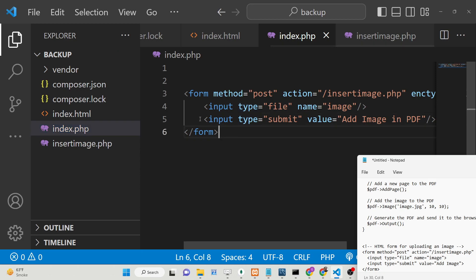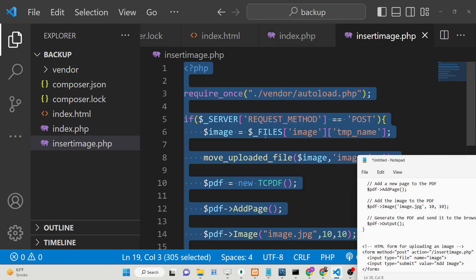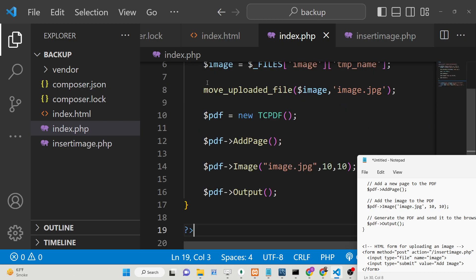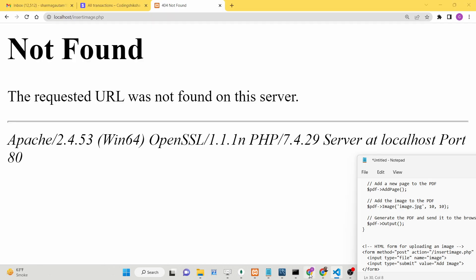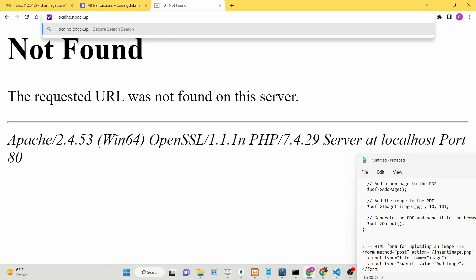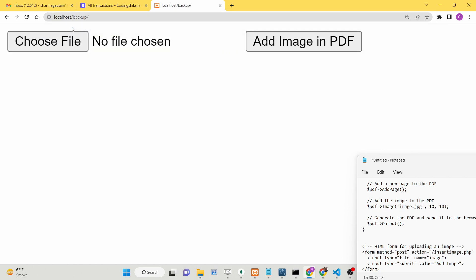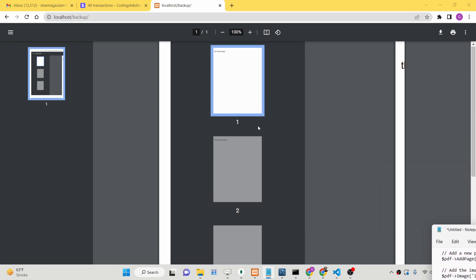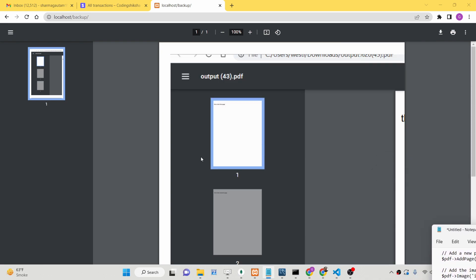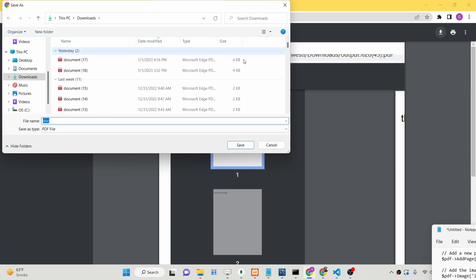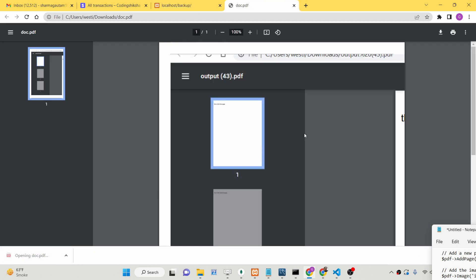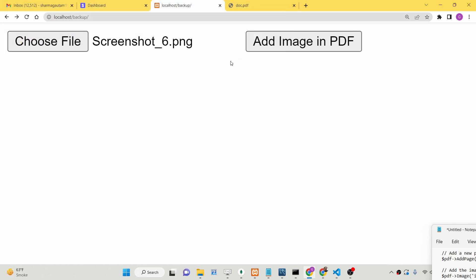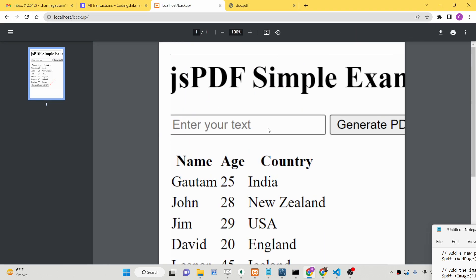We can consolidate everything into a single file by removing the action attribute and pasting the PHP code directly into index.php. Now if you go to localhost, you can see it has opened the image file inside the PDF document. It contains one page. You can download this PDF document by clicking Download, and it contains the single image. You can even change to another image and that new image will be contained inside the PDF document.